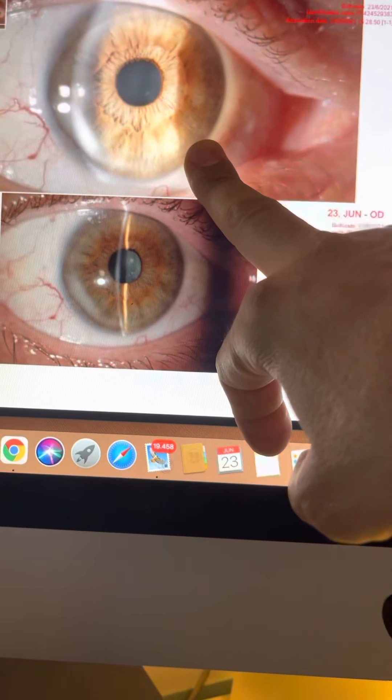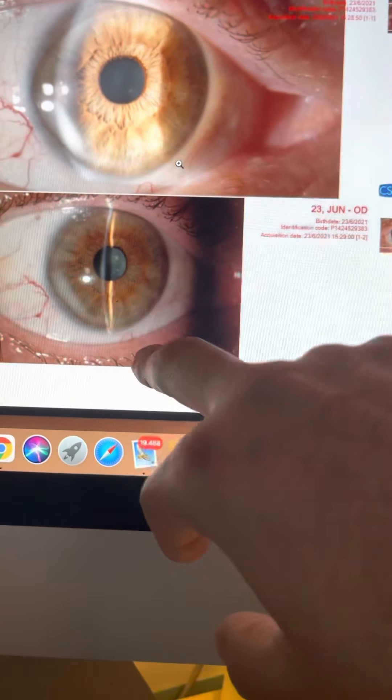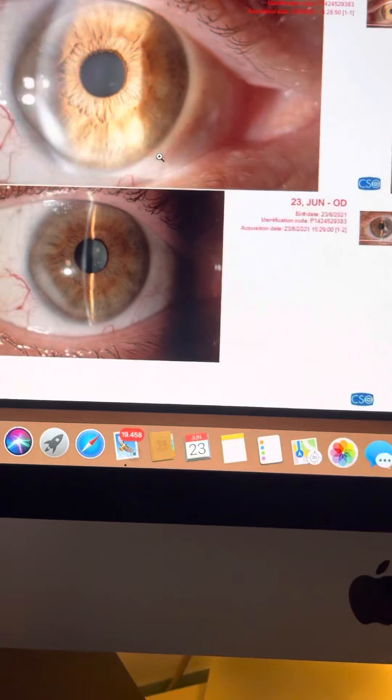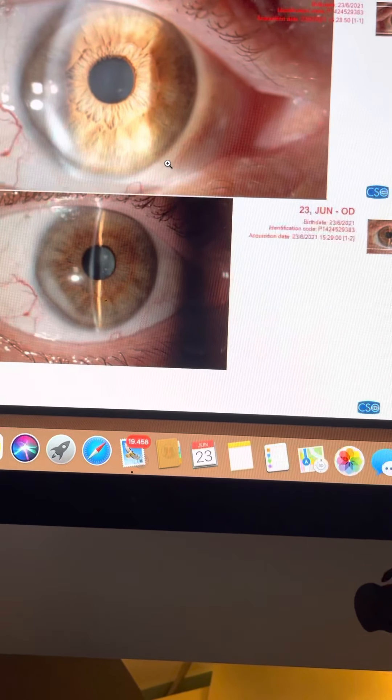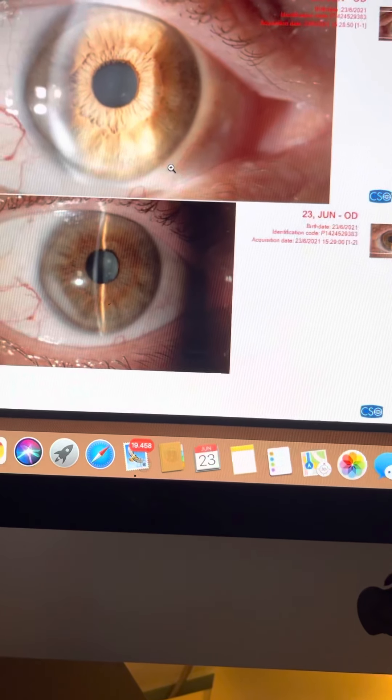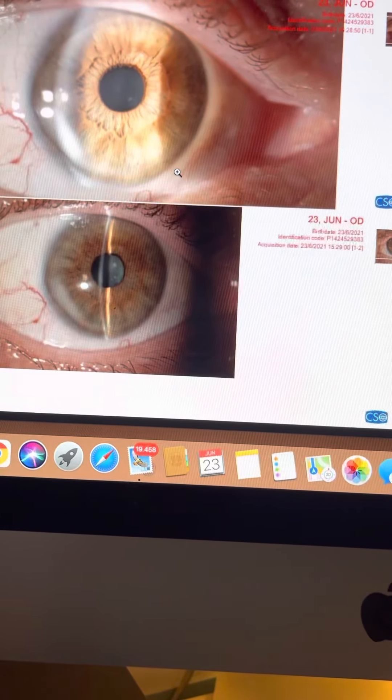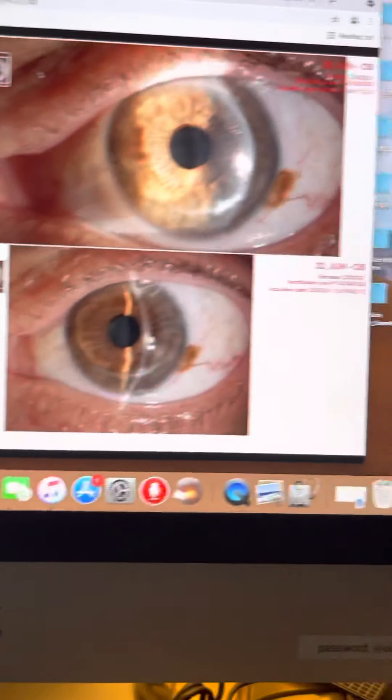There's some cataract formation. So, the solution for this eye may be a toric intraocular lens. Again, we mentioned this is a patient who's intolerant to gas permeable or scleral contact lenses.